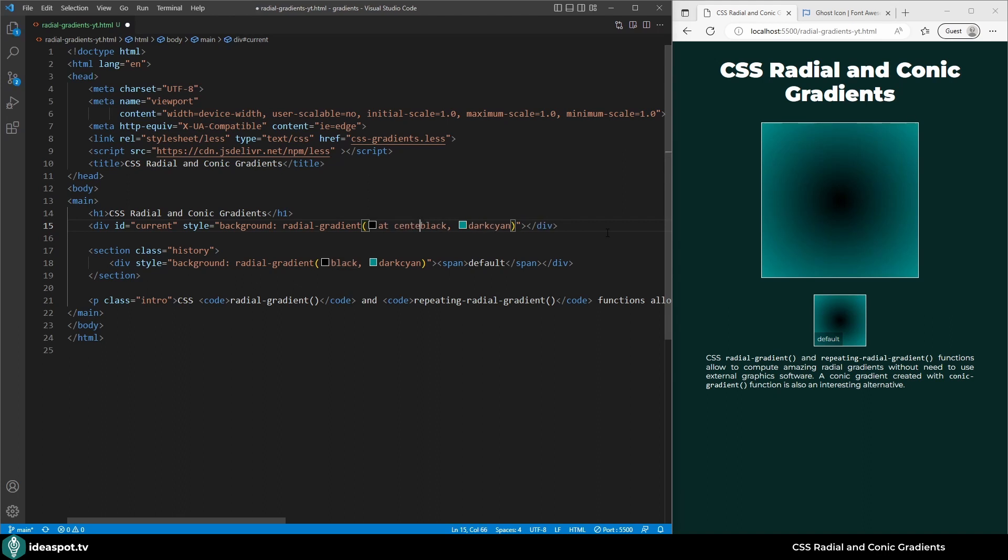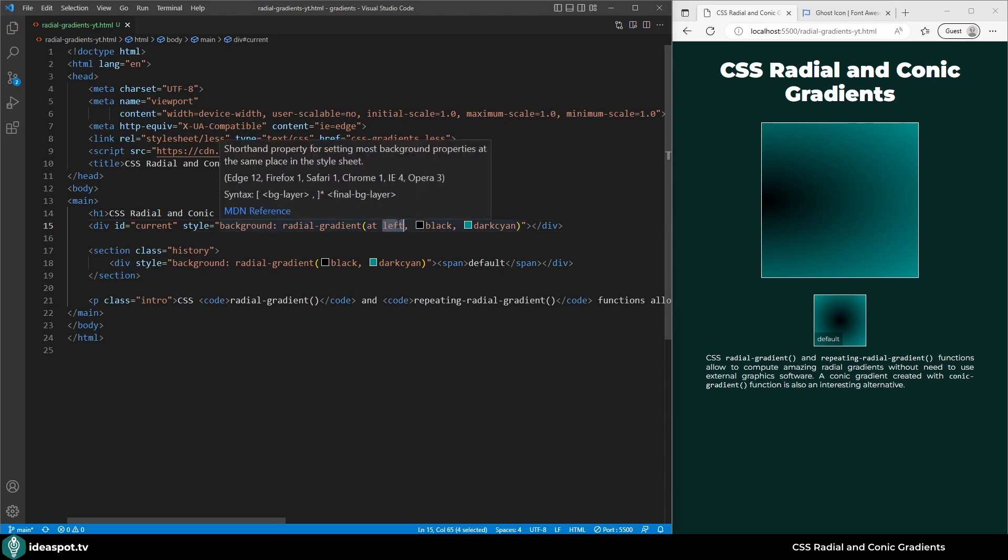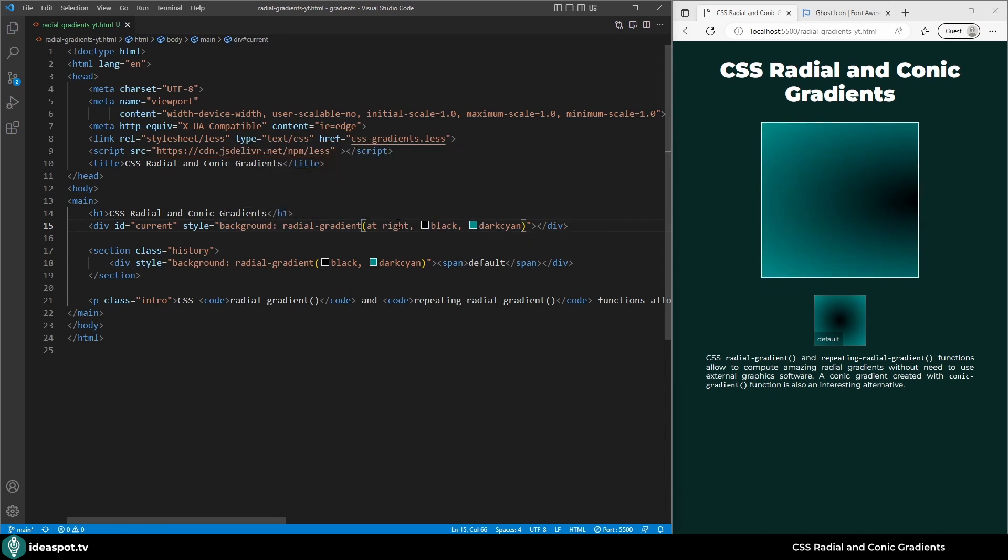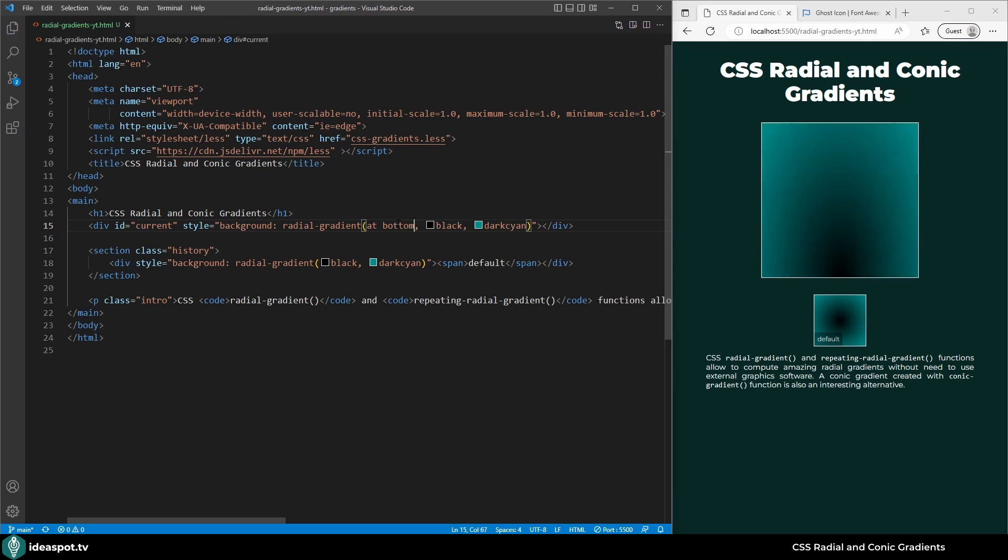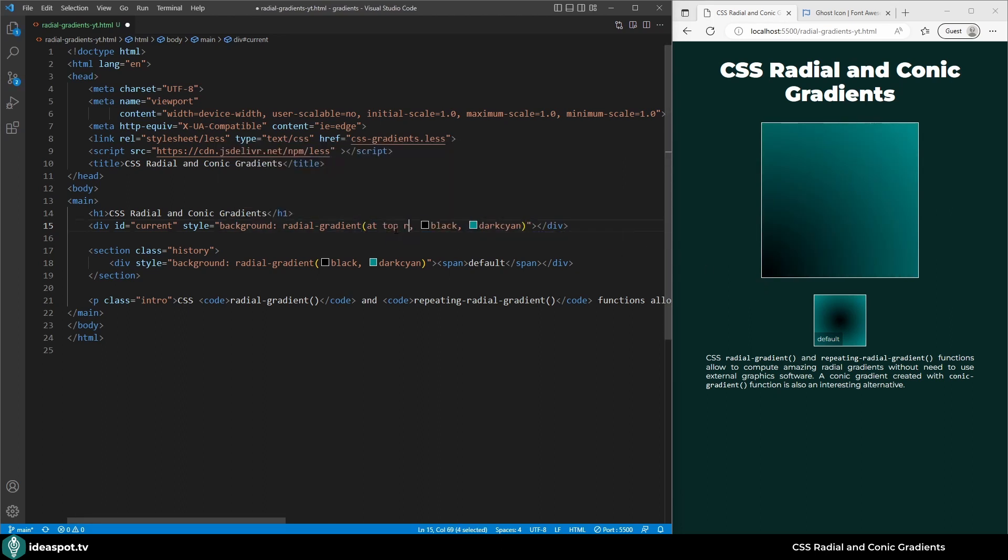We can also change it to for example left and now the center is aligned to the left side. We can set it to right, to top, or to bottom. We can also use corners, so bottom left would move the center to the bottom left corner. Top right would move it here.